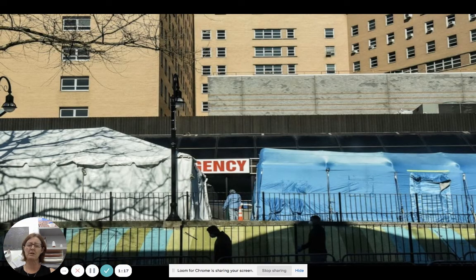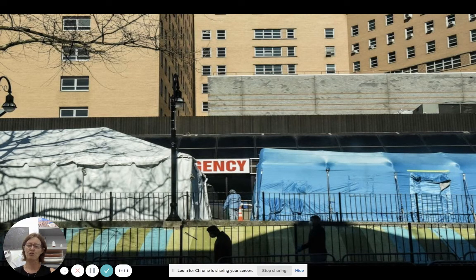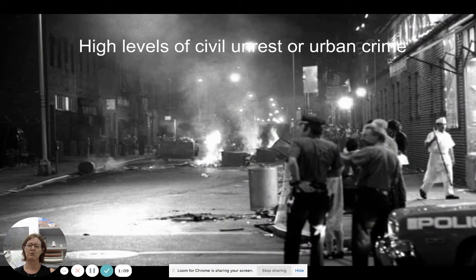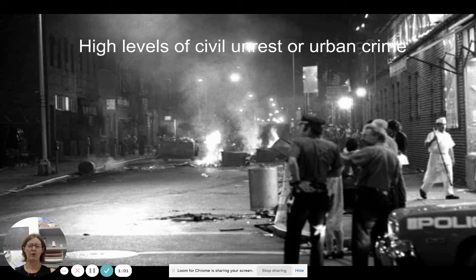Another symptom of urban stress is pressure on services — this could be education or healthcare — which struggles to keep up with demand and also starts deteriorating. High levels of crime and civil unrest as a result may also be another symptom of urban stress.